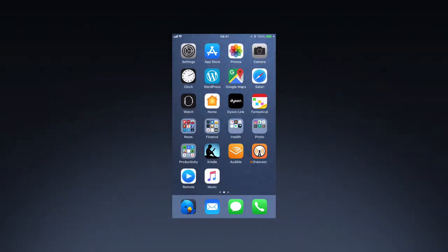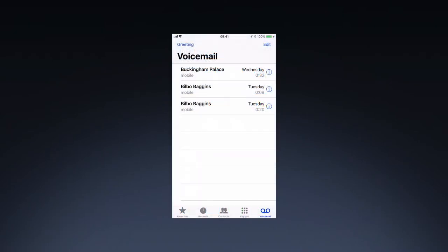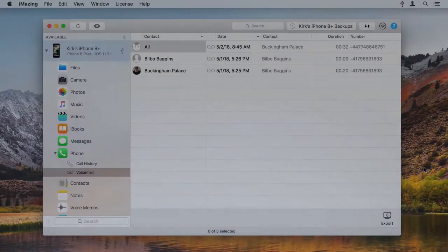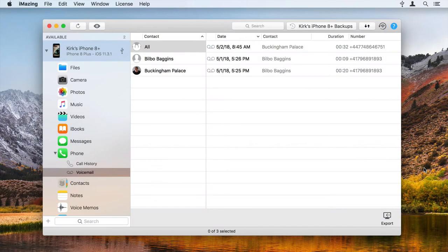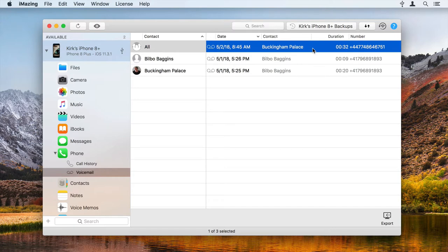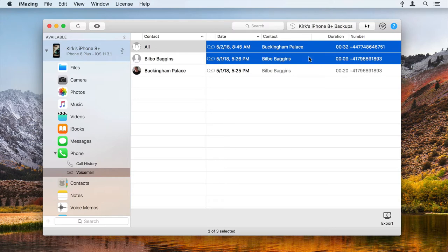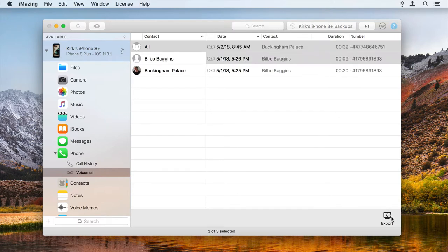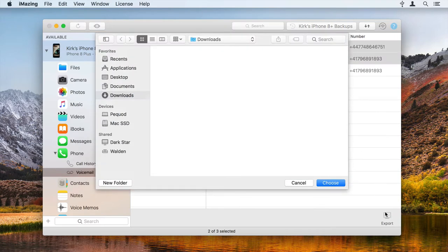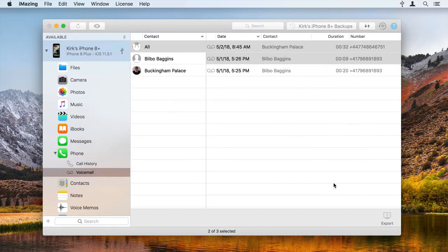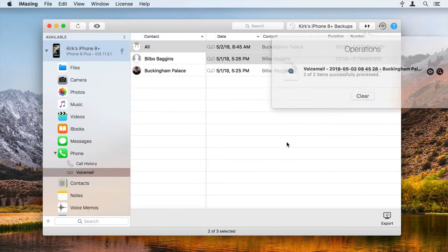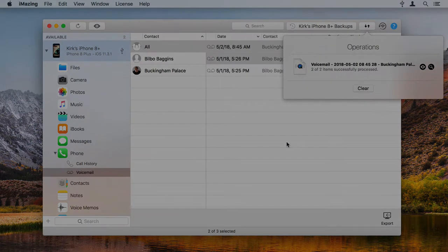If your carrier supports visual voicemail, your iPhone stores voicemails you receive. You don't have to call your voicemail to hear them. But you may want to save some of these voicemails to your computer. You may want to keep a copy of voicemails from friends and loved ones, or you may want to transfer your voicemails to a new iPhone.